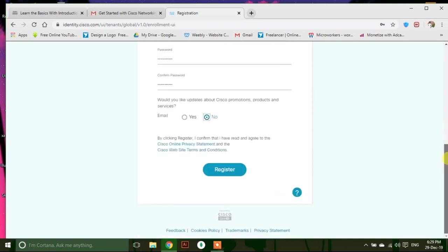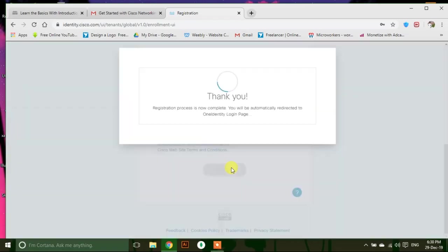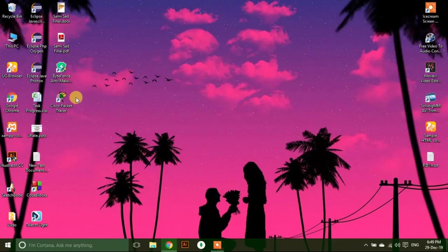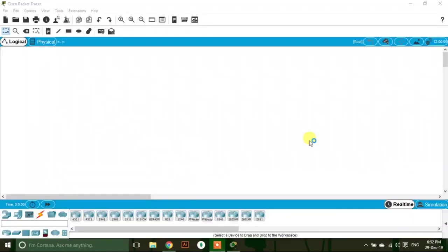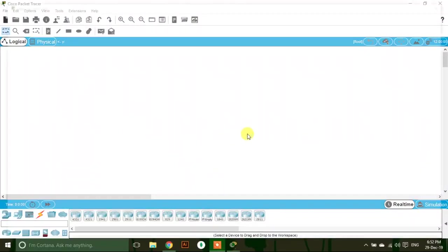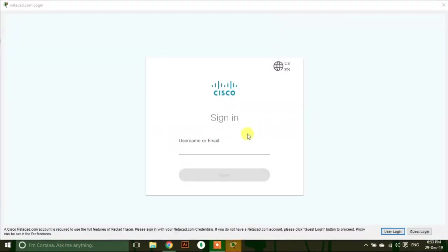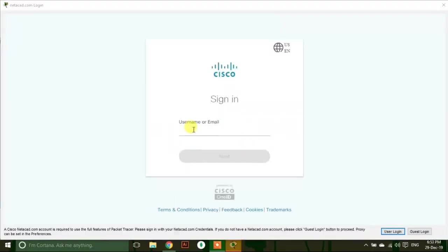Click on register. Scroll down and submit this. Click on login.